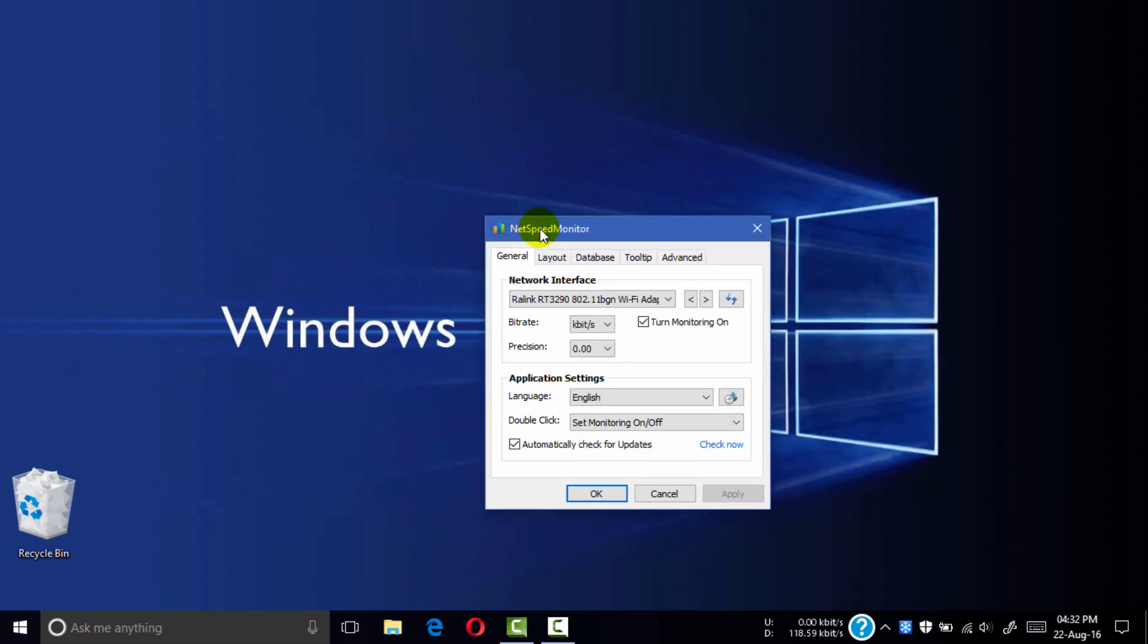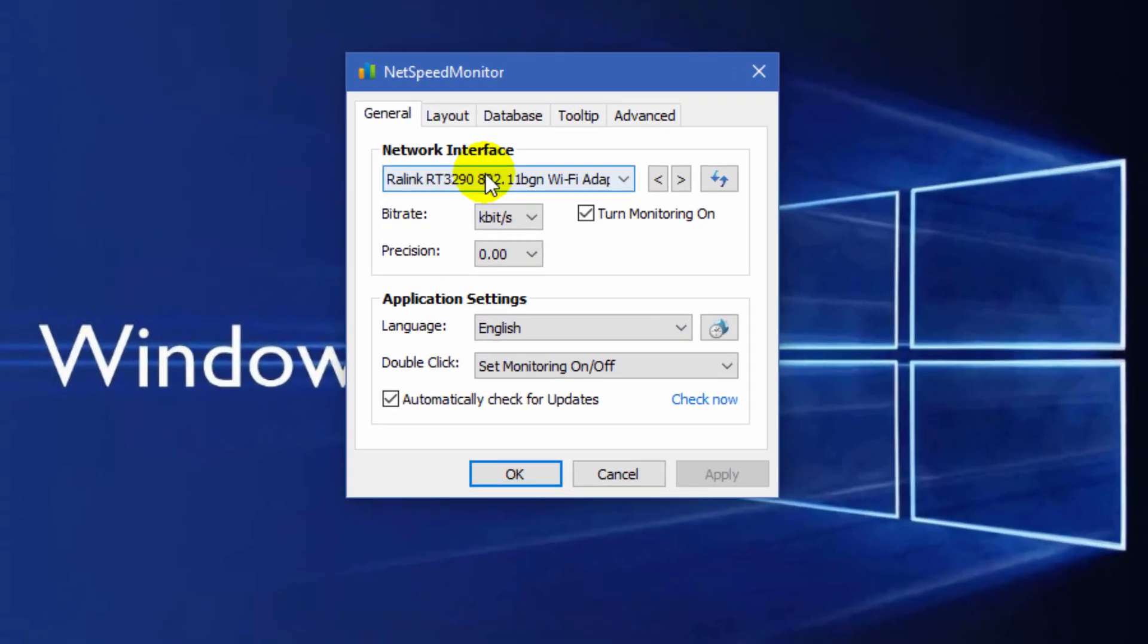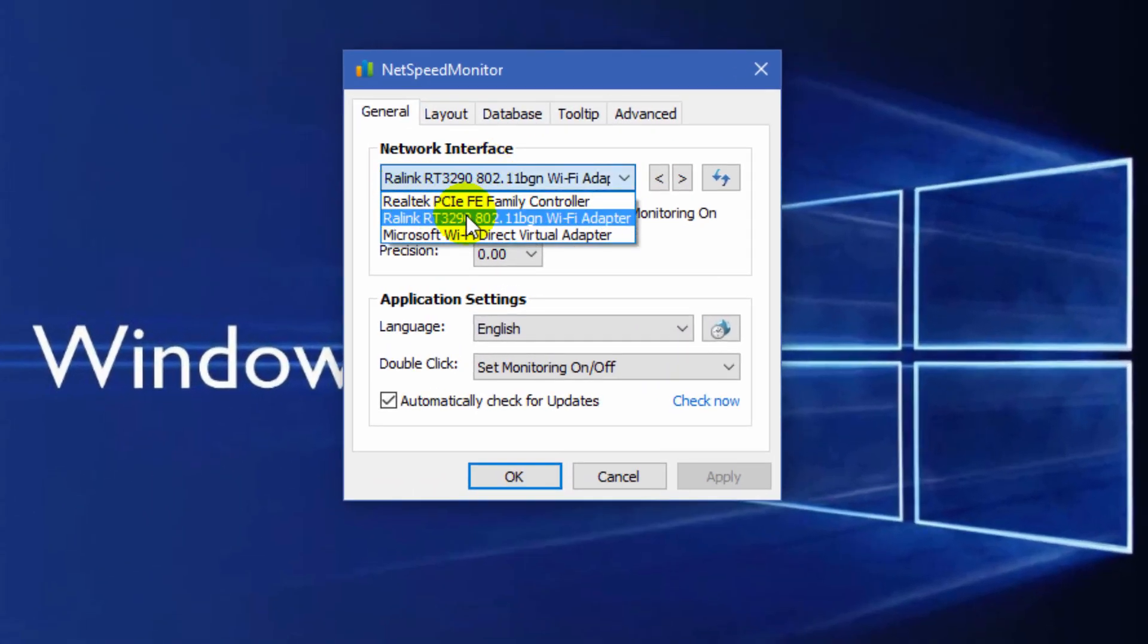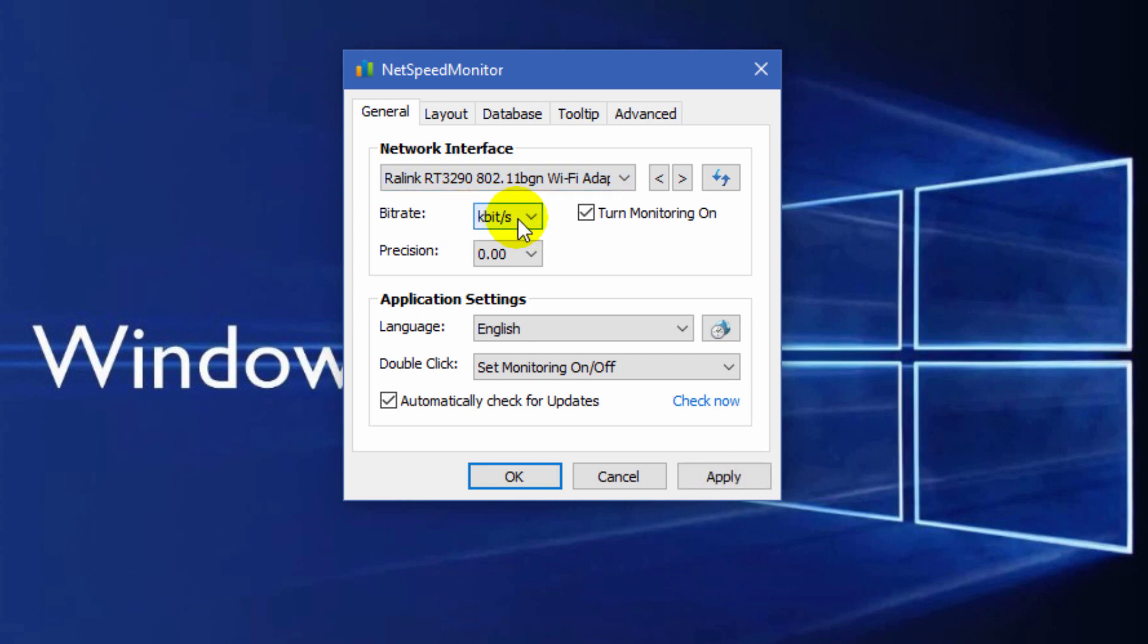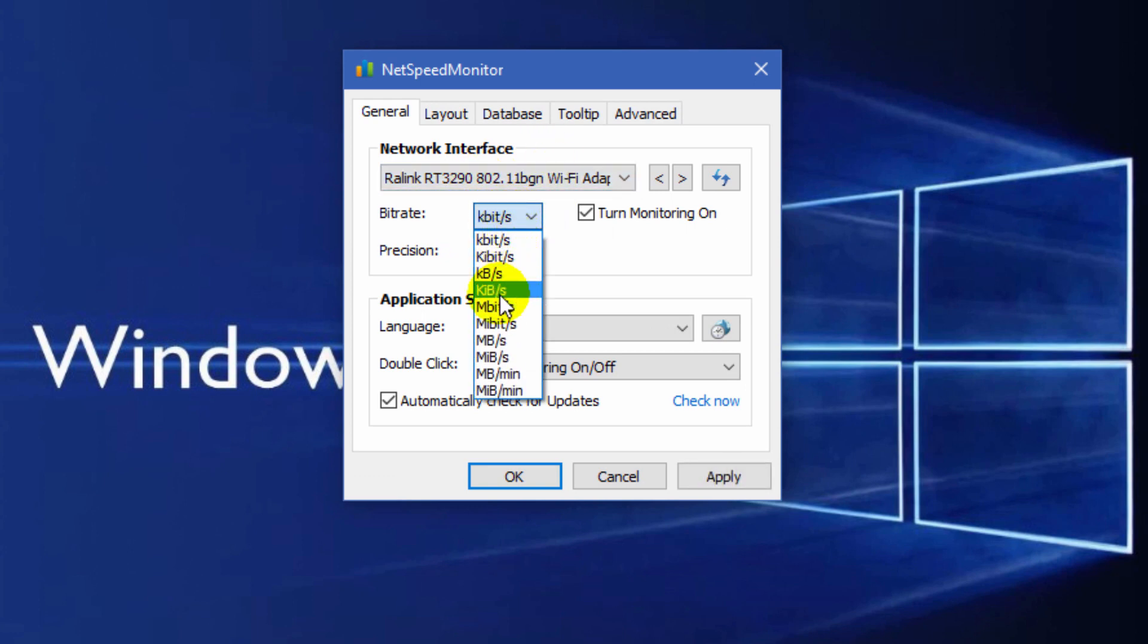Here Realtek RT 3290 Wi-Fi adapter is selected. Click bitrate, change to bitrate in KB per second, turn monitoring on.